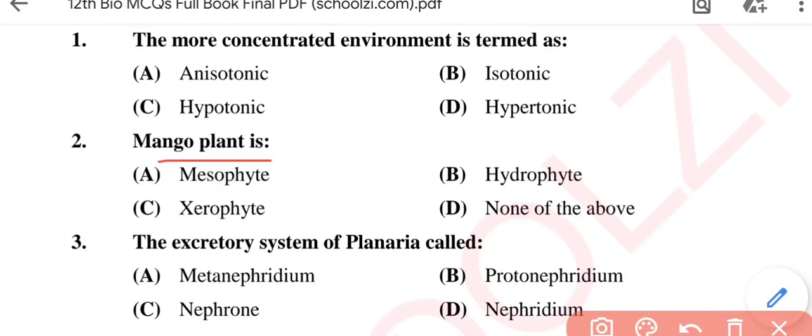Question No. 2: Mango plant is — mesophyte, hydrophyte, xerophyte, or none of the above? The correct option is Option A, mesophyte.